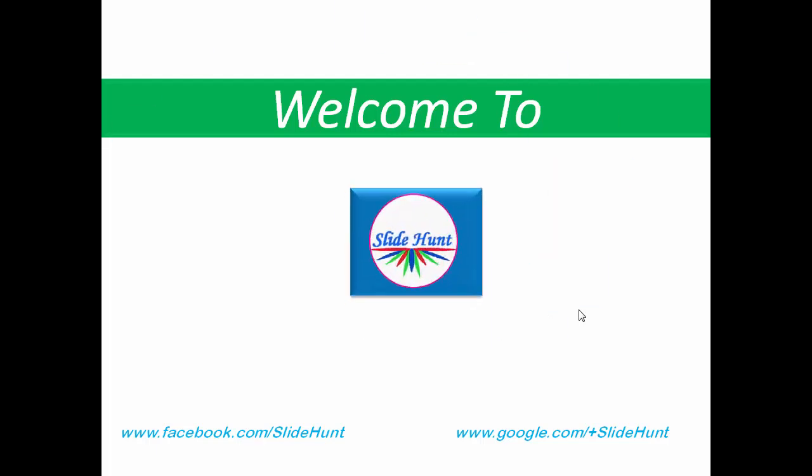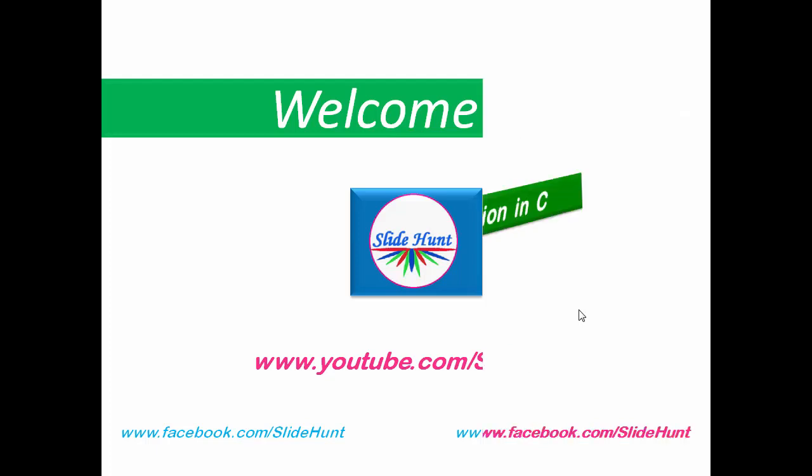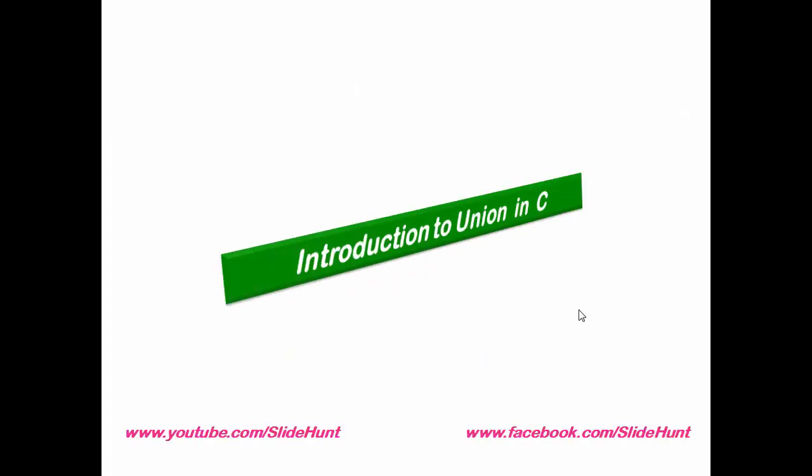Hello everyone, this is Slide Hunt for you. To visit my channel type www.youtube.com/slidehunt. In this tutorial we will learn union in C.